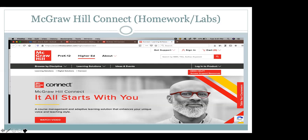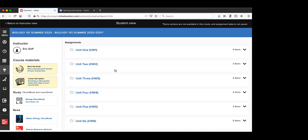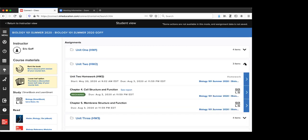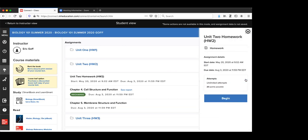Not only does McGraw Hill Connect give you an opportunity to do your virtual labs, it also gives you access to the homework. This is the student view of what Connect looks like. If you purchase the textbook, you get what's called the Connect code, which is linked to D2L. As students complete assignments, I can see who has done what and how far they've progressed. I have my course set up by units, so for every unit, my students have a homework assignment.